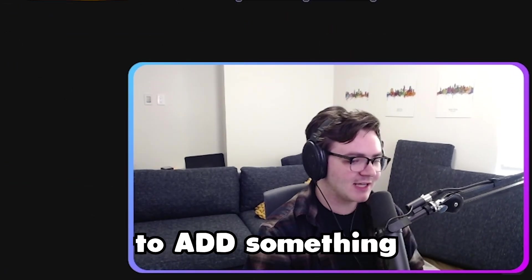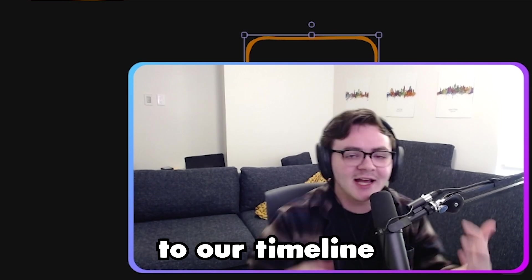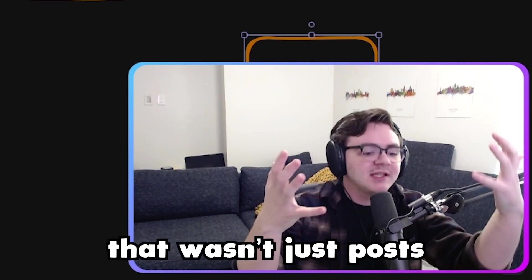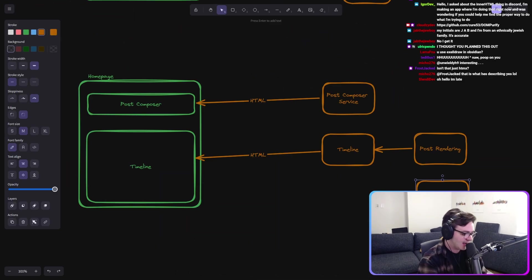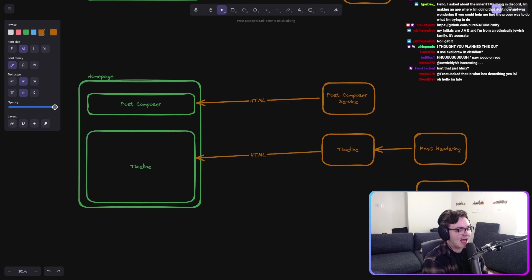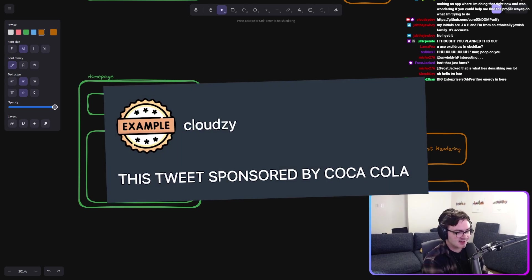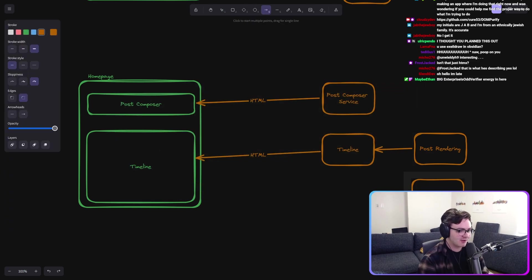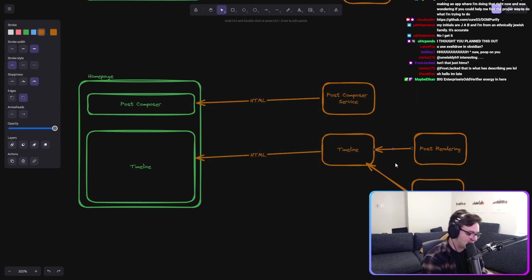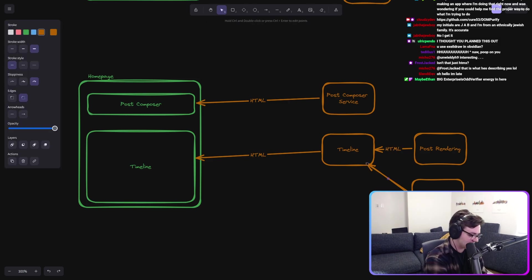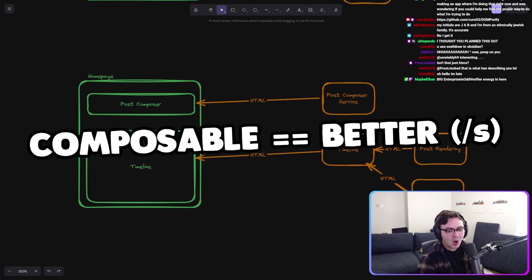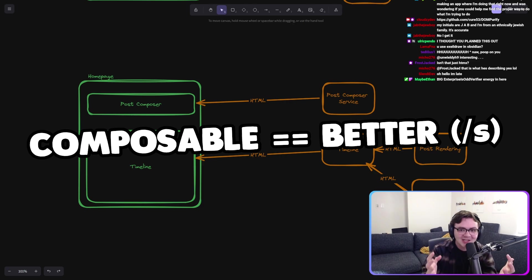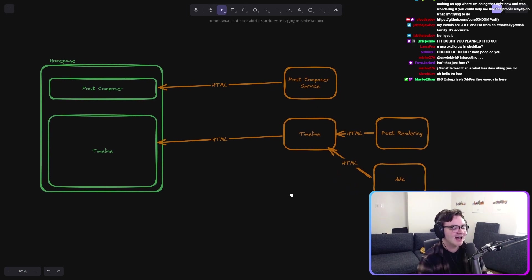Now, what if we wanted to add something to our timeline that wasn't just posts, right? Let's say that we want to add, I don't know. We want to add image support, images, or we want to add ads. We want to add ads to it, right? Now the timeline can get the HTML for that as well from our ad service, you know? Look how composable that we're making everything.